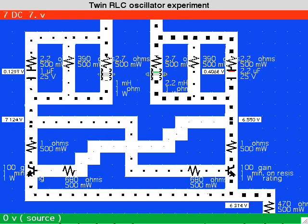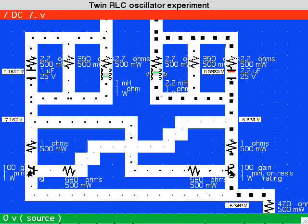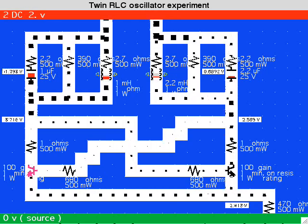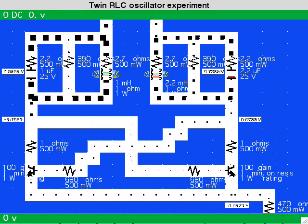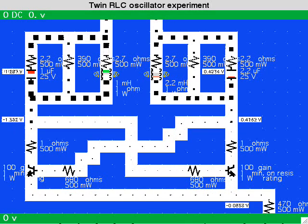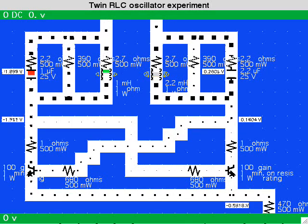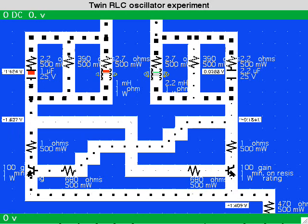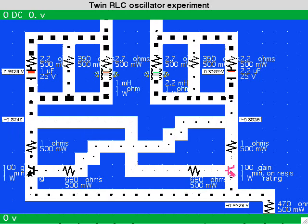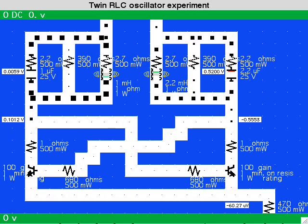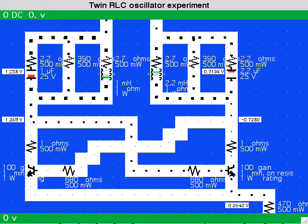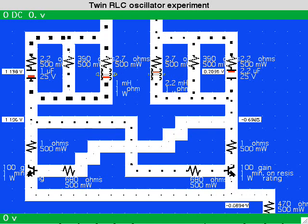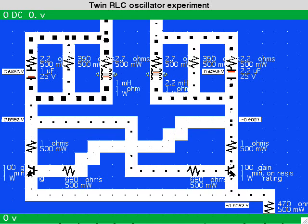Finally, to remove power — to demonstrate that the tank loops do indeed have resonance. Both are oscillating independently now, the left one at twice the frequency.